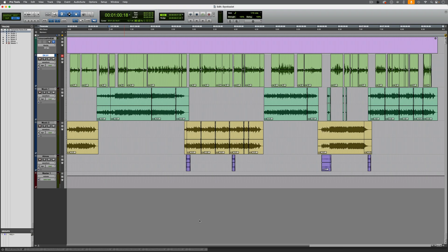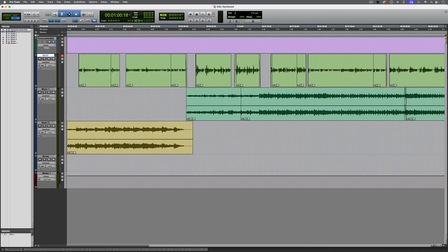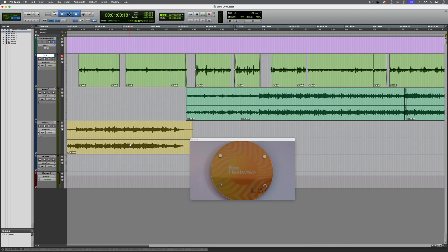This project is a corporate video consisting of dialogue with some music. Usually for this type of content I'd spend quite a while applying clip gain to the dialogue in order to make it sound more consistent in level and close to a target loudness level. Before we do anything, let's take a listen to the raw audio with its initial levels.